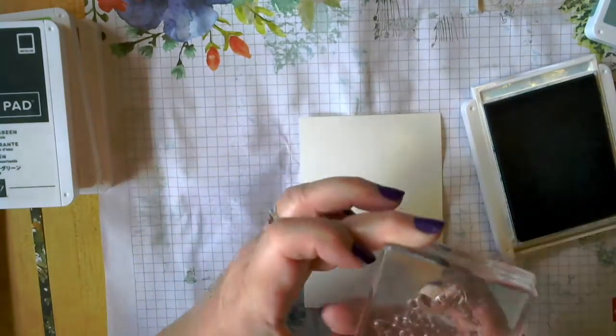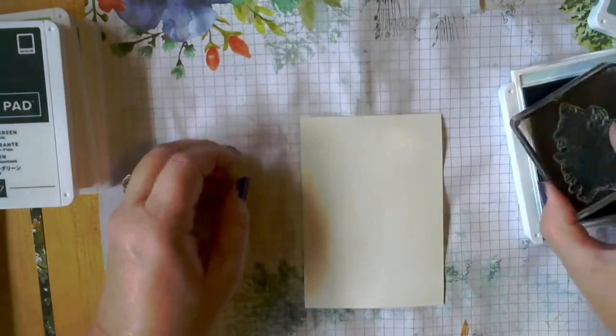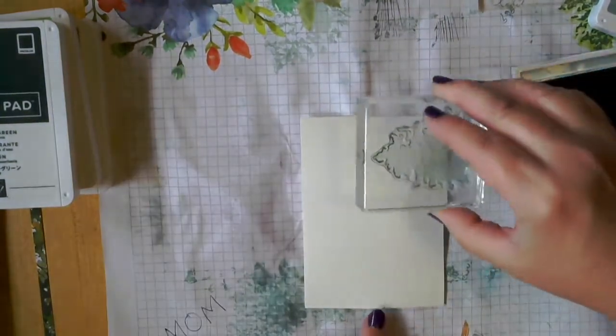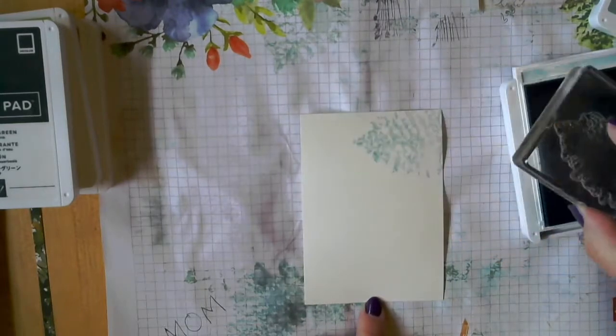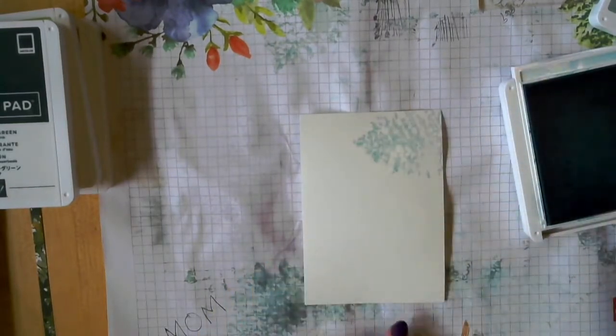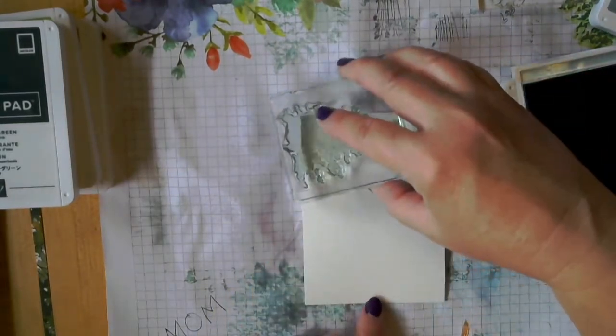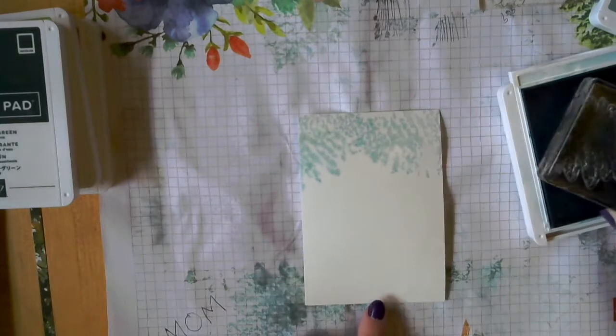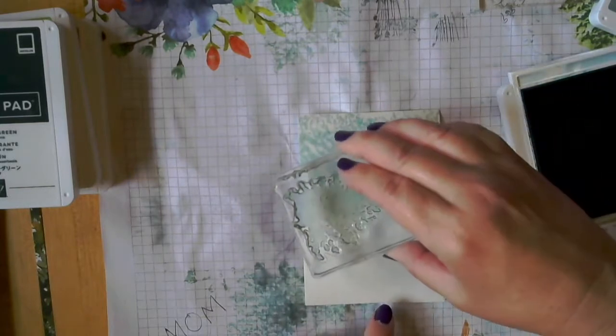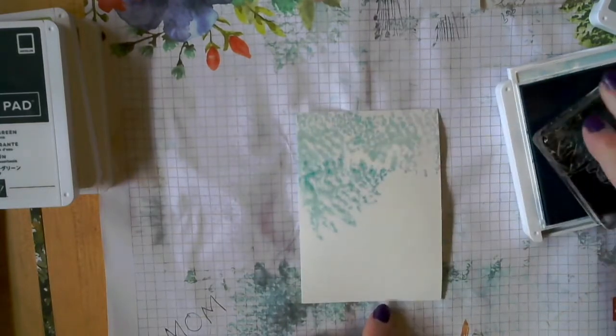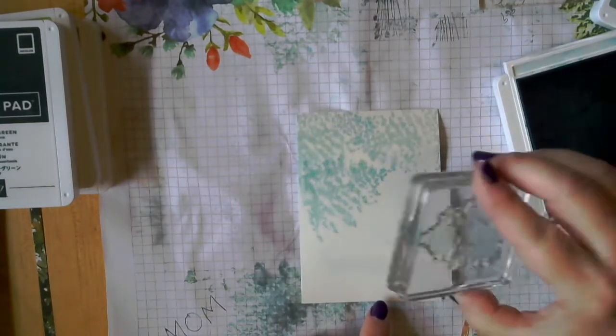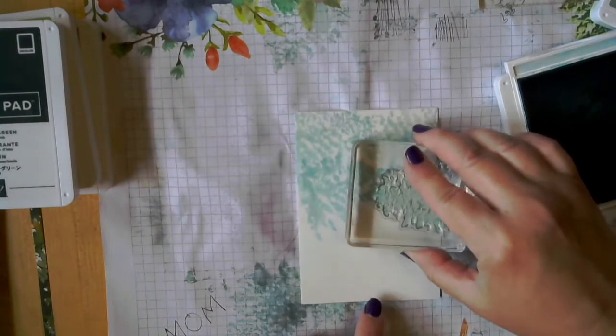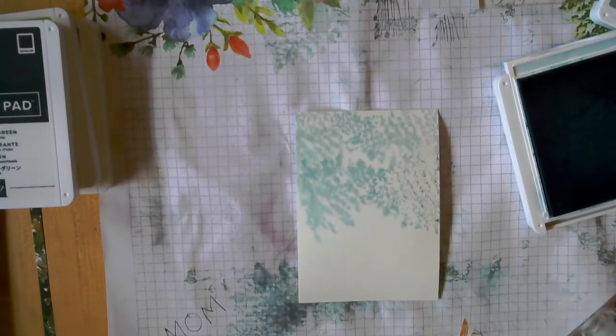We're going to go ahead and ink it up. And see how that starts to run? It's just perfect. That's the way you want it to look. And you're going to go like a third to half way down with the blue.